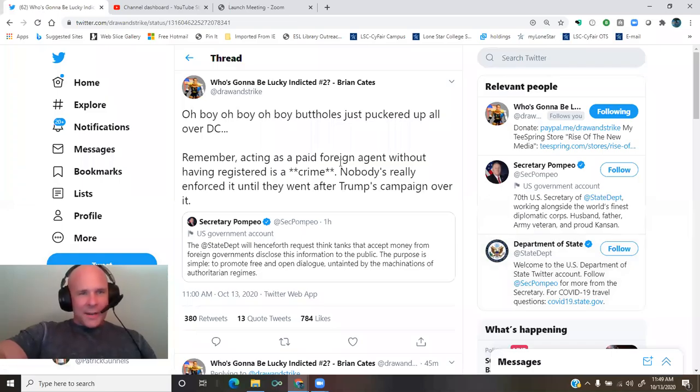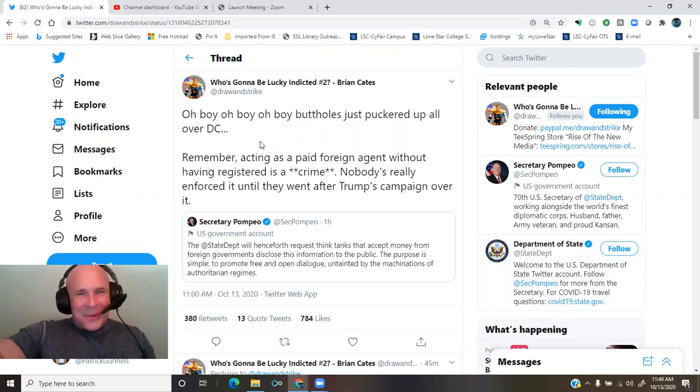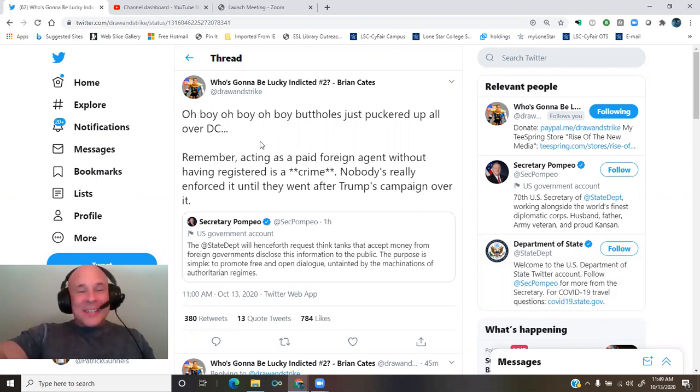A thread by Brian Cates. Oh boy, oh boy, oh boy, buttholes just puckered up all over D.C.